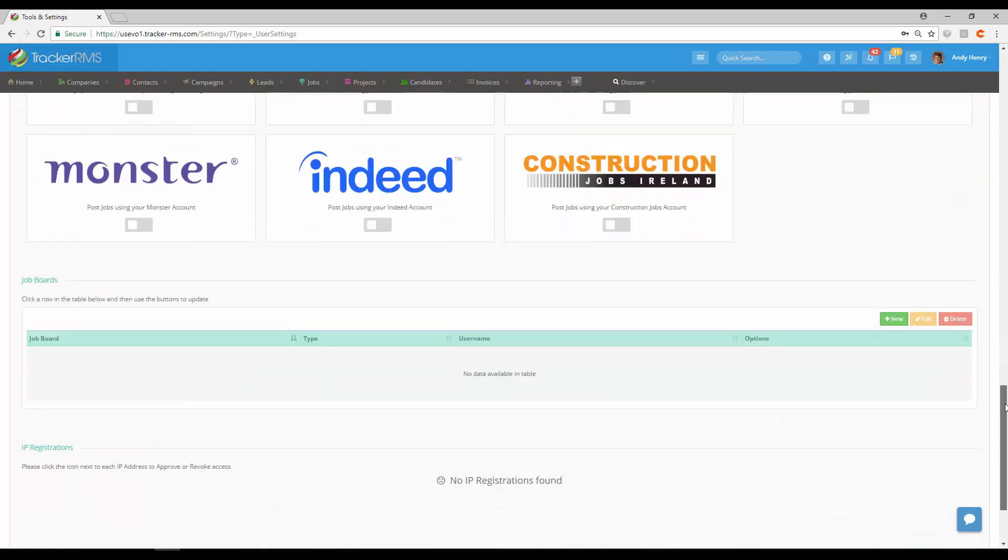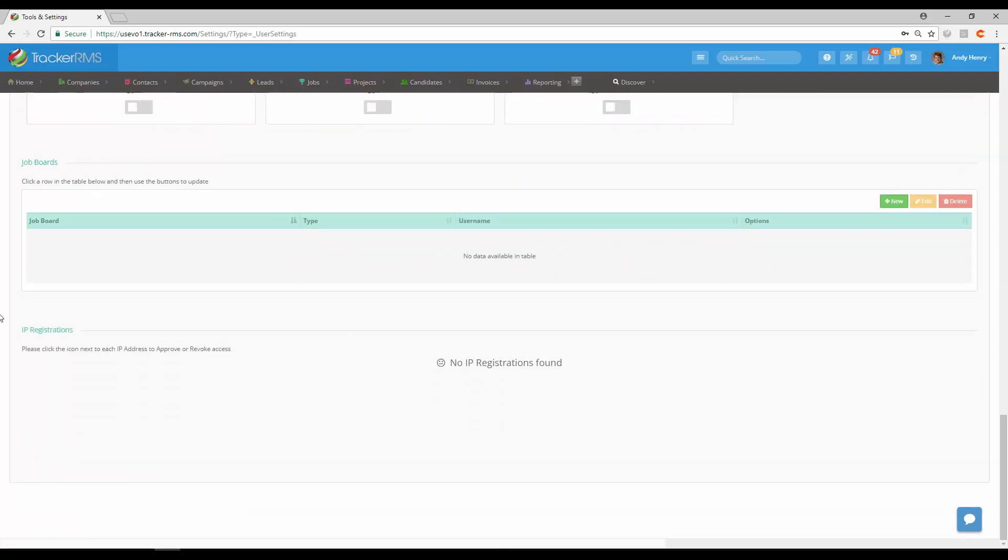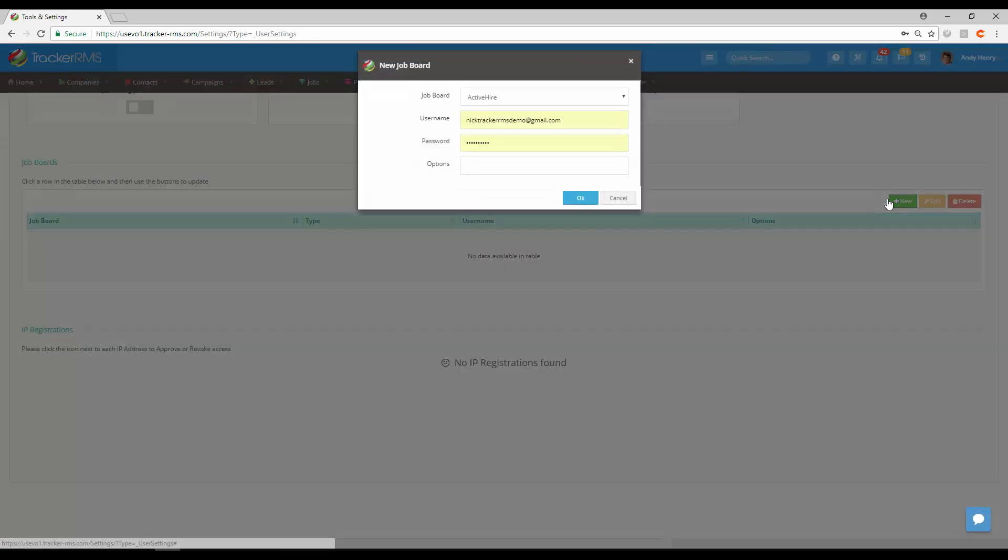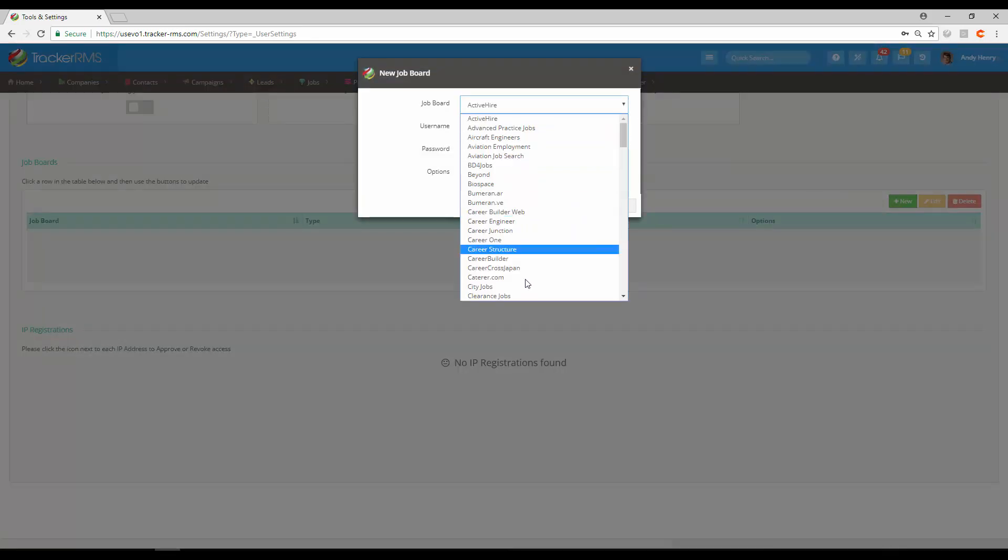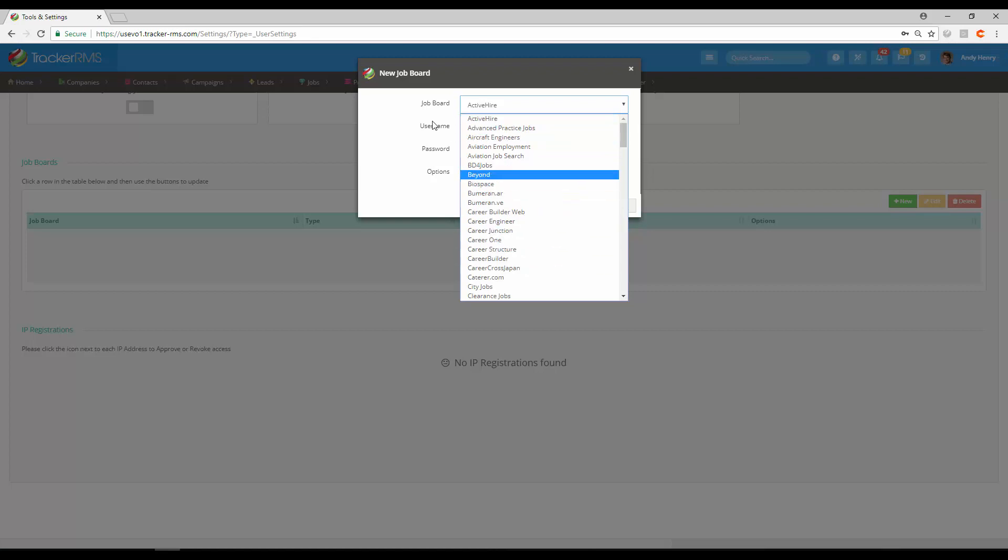Coming down below, you also have the job boards here. This section—you can add any job boards that you would like to be searching on by clicking on New and choosing the job board. Depending on the type of job board, you'll put in either the username or password.